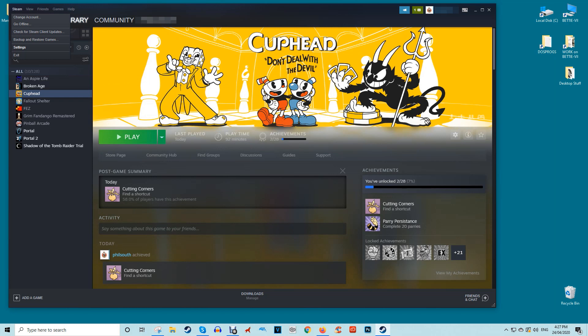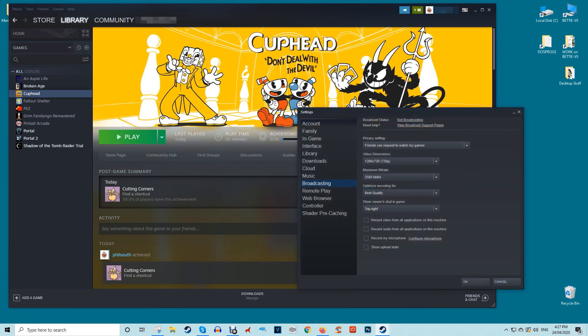First open Steam then click Steam at the top left corner and then settings and then broadcasting.